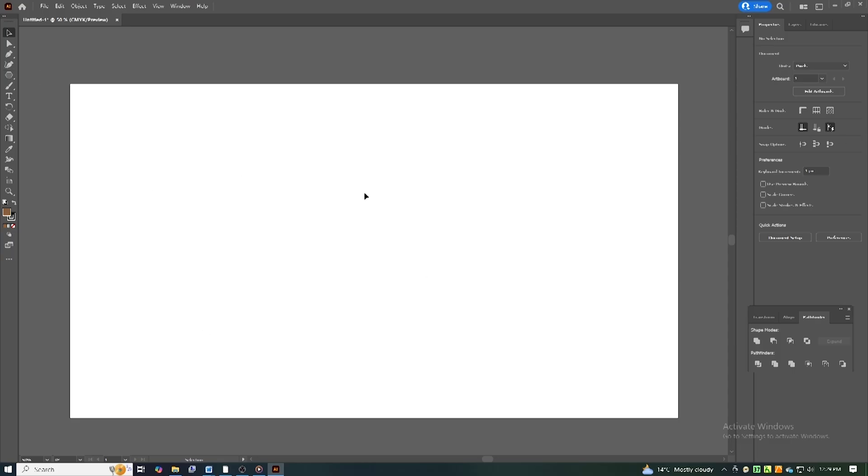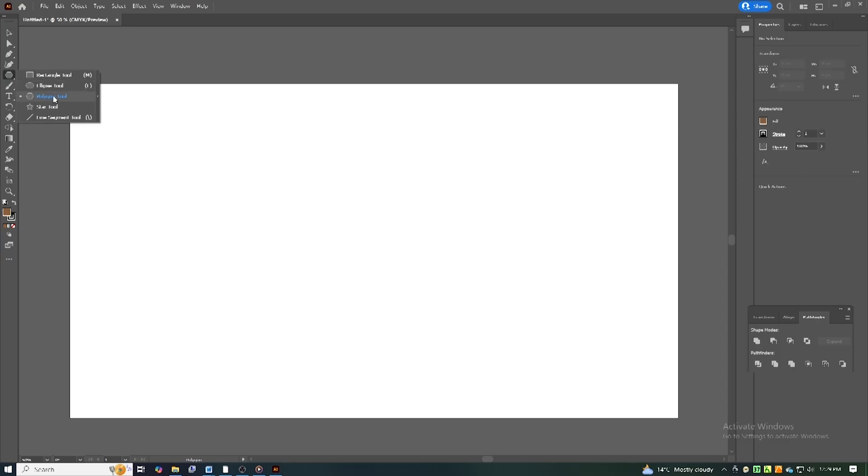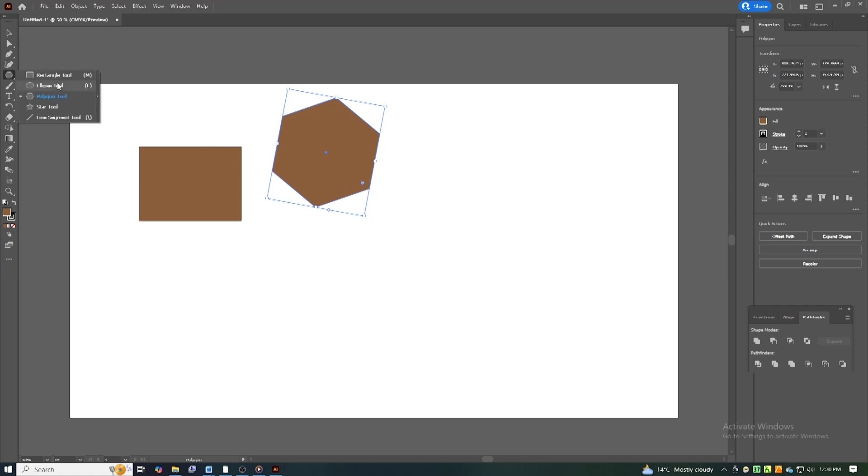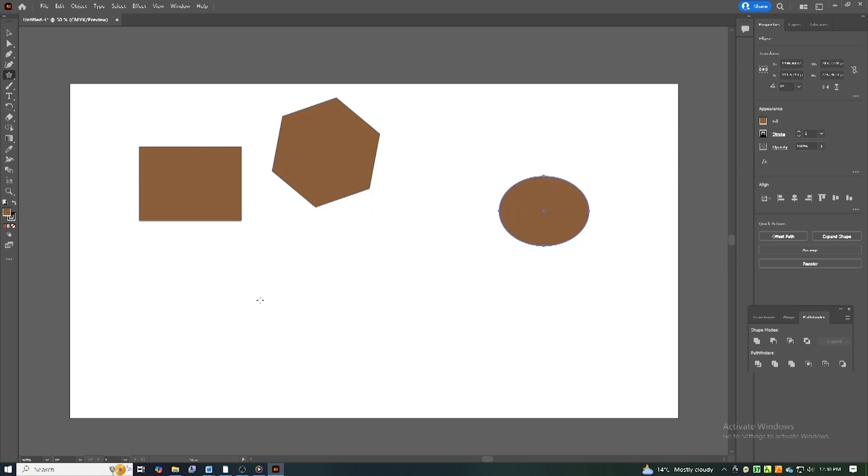Use the shape tools. The rectangle (M), ellipse (L), and polygon tools help build the foundation for your designs.